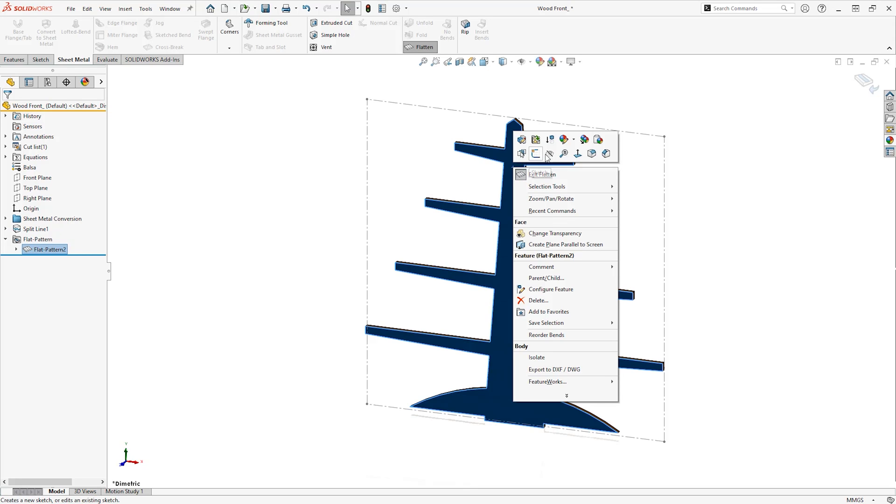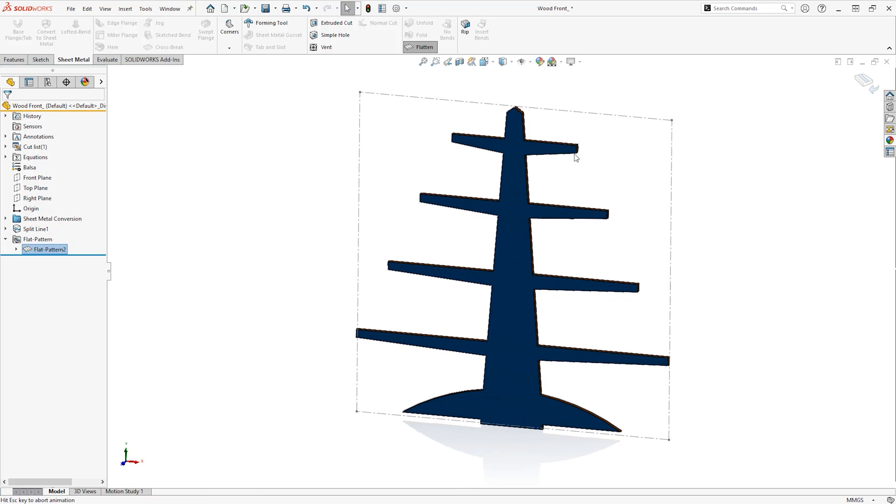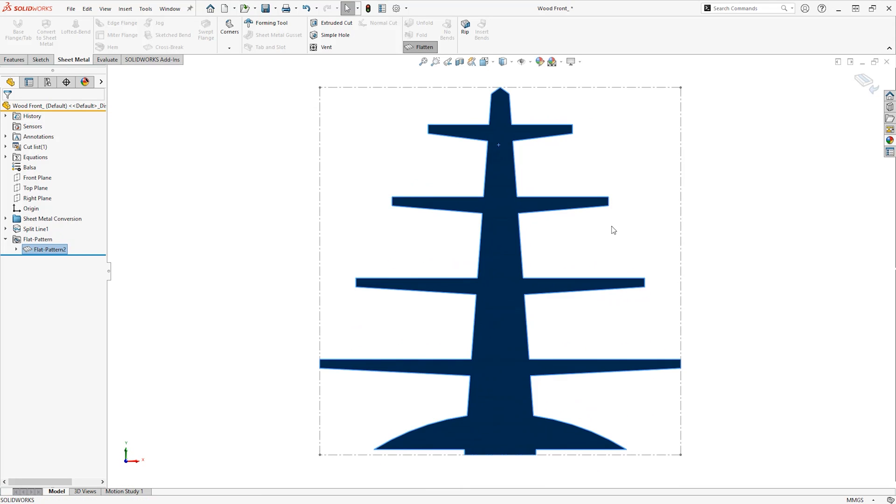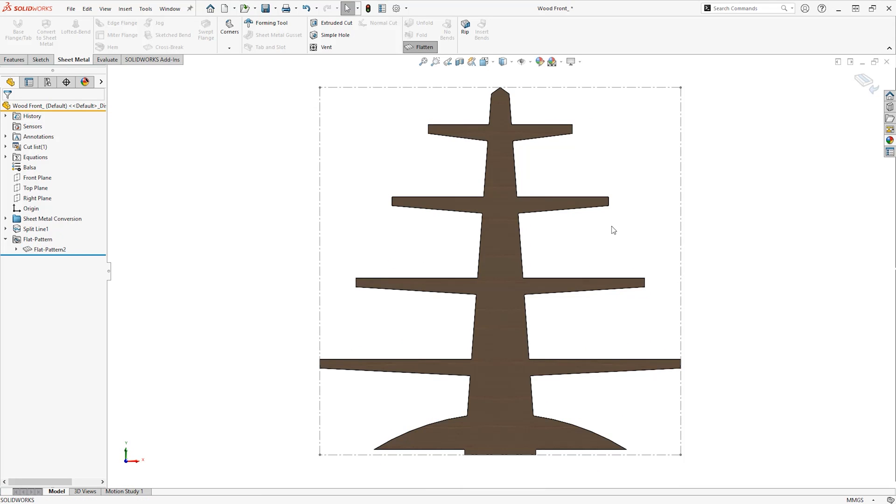Laser cutters read vector files, so we need to export the outlines of these parts to DXFs or DWGs.